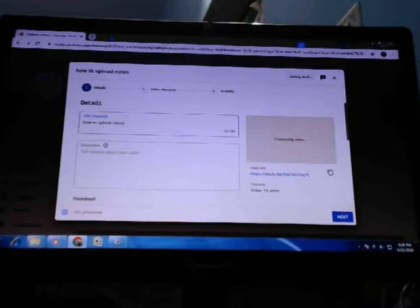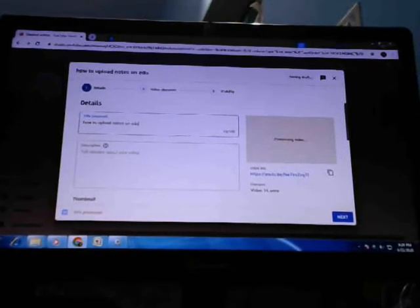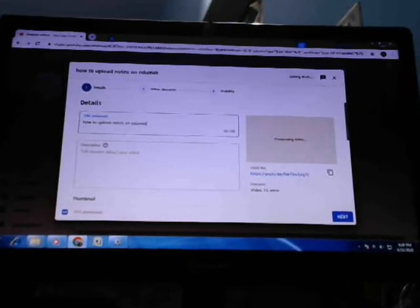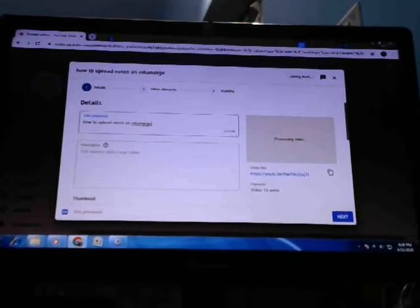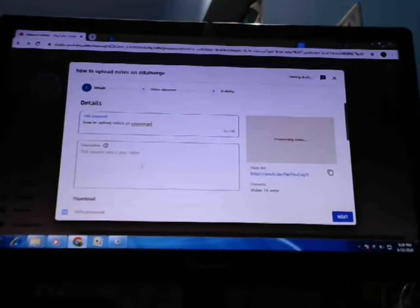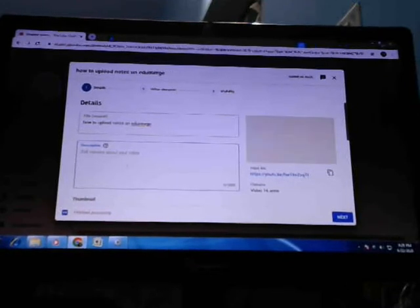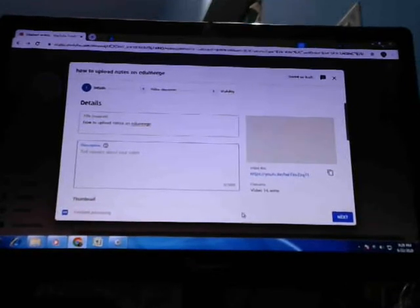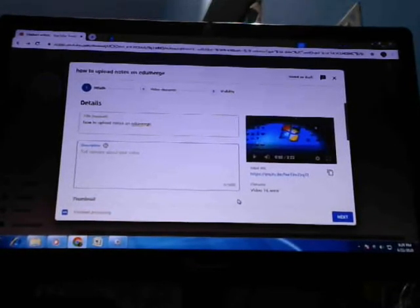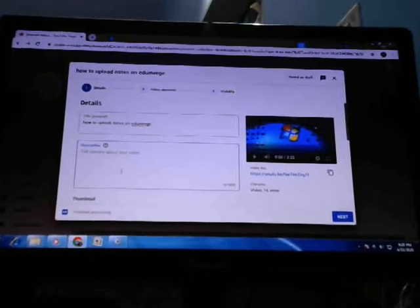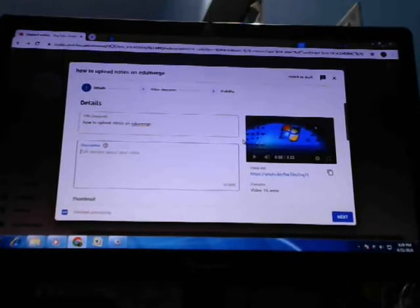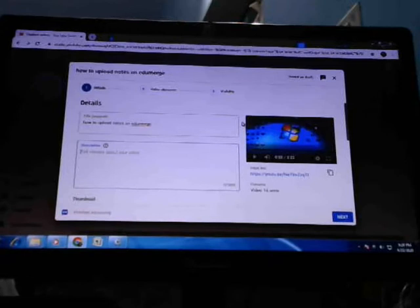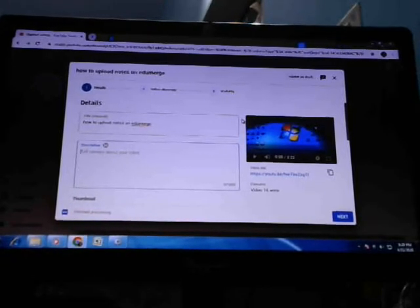Now second option is you have to type your description. After you upload, if you type description, then others like your viewers or your friends who are viewing this video can see your message directly.